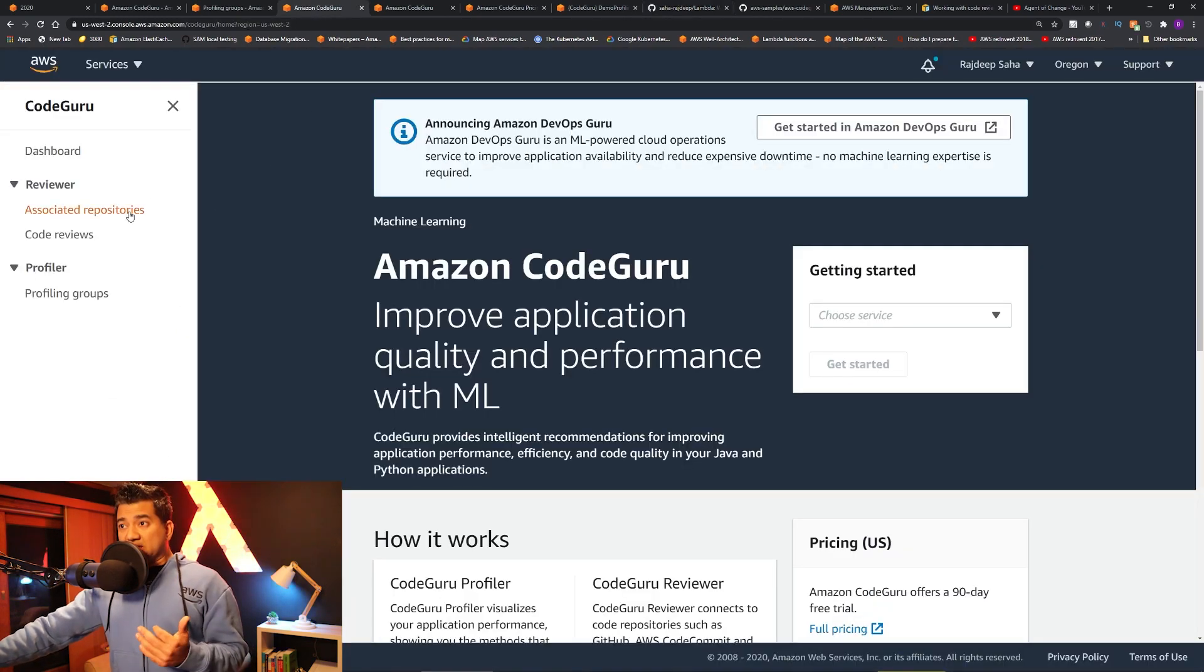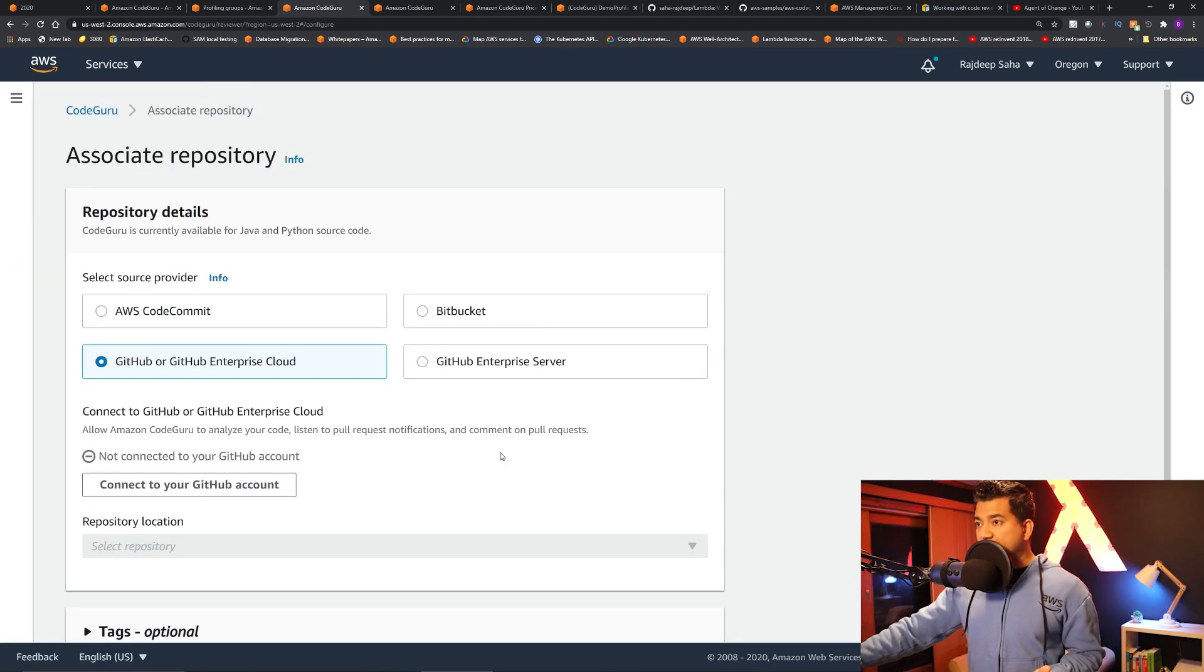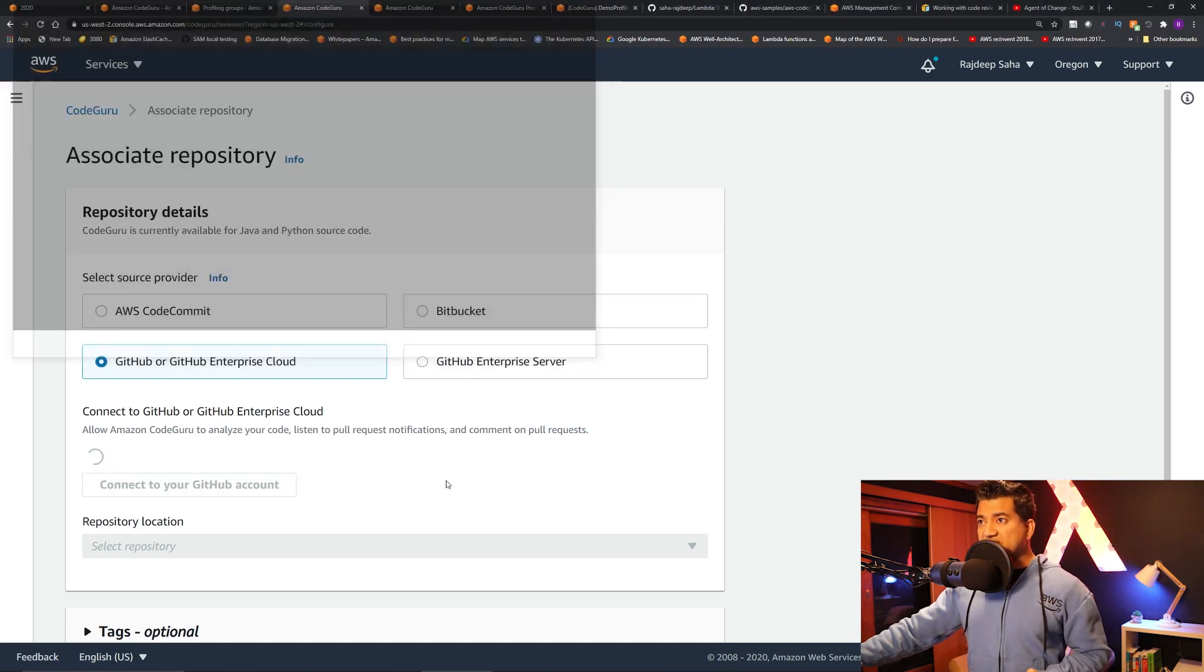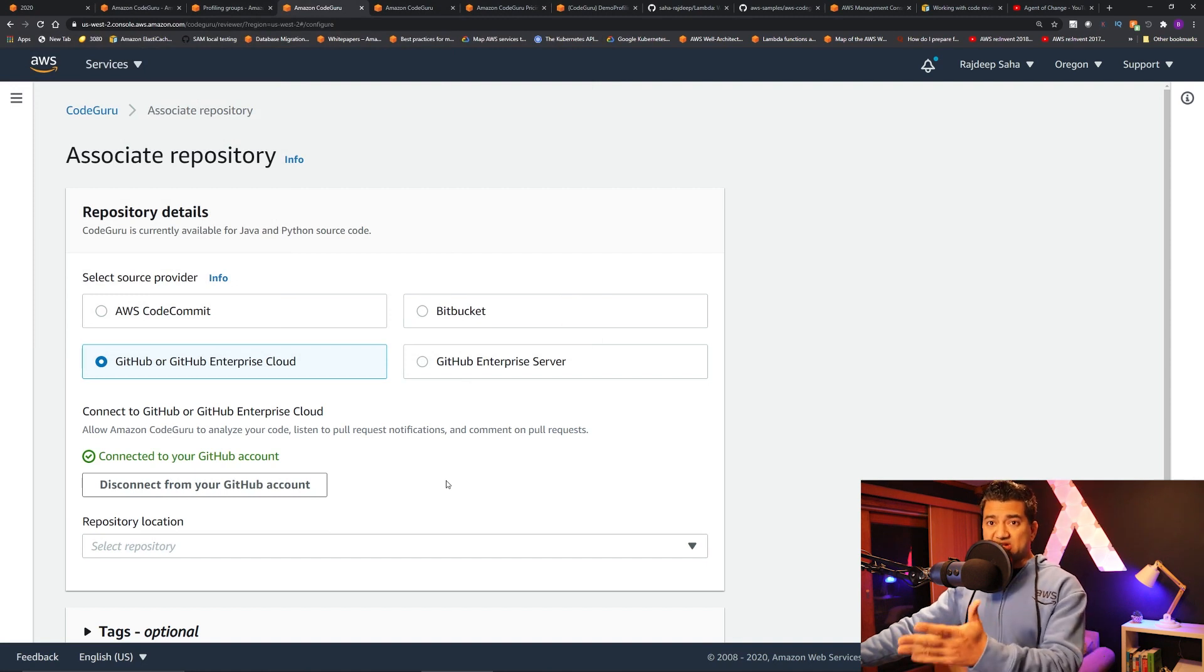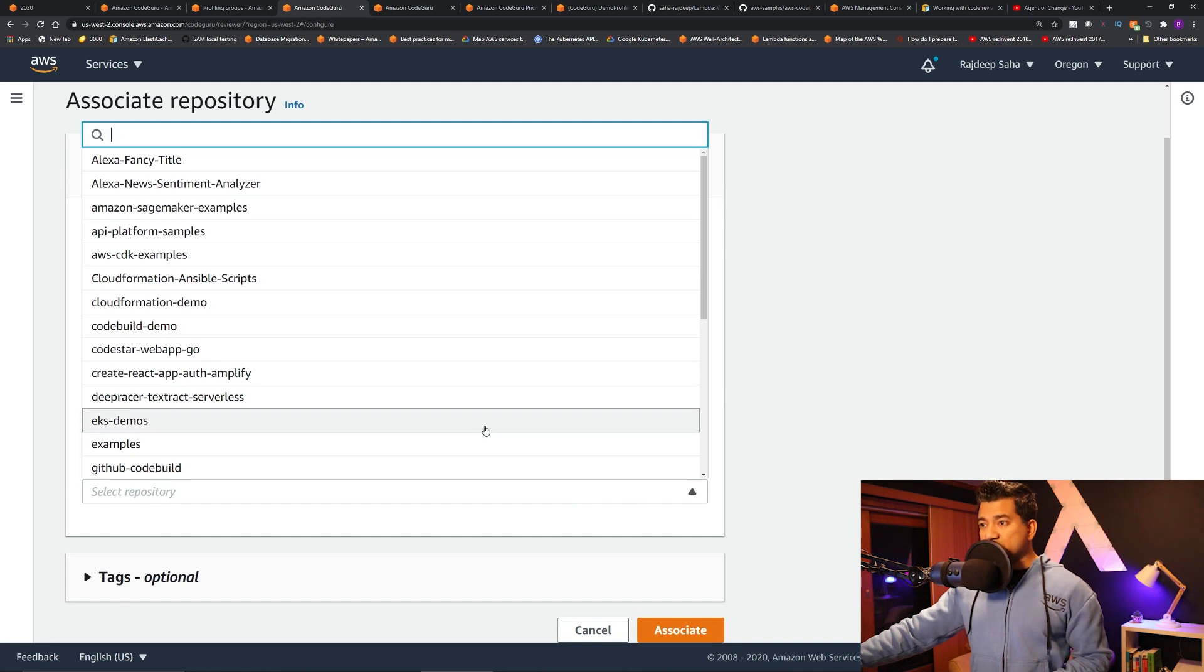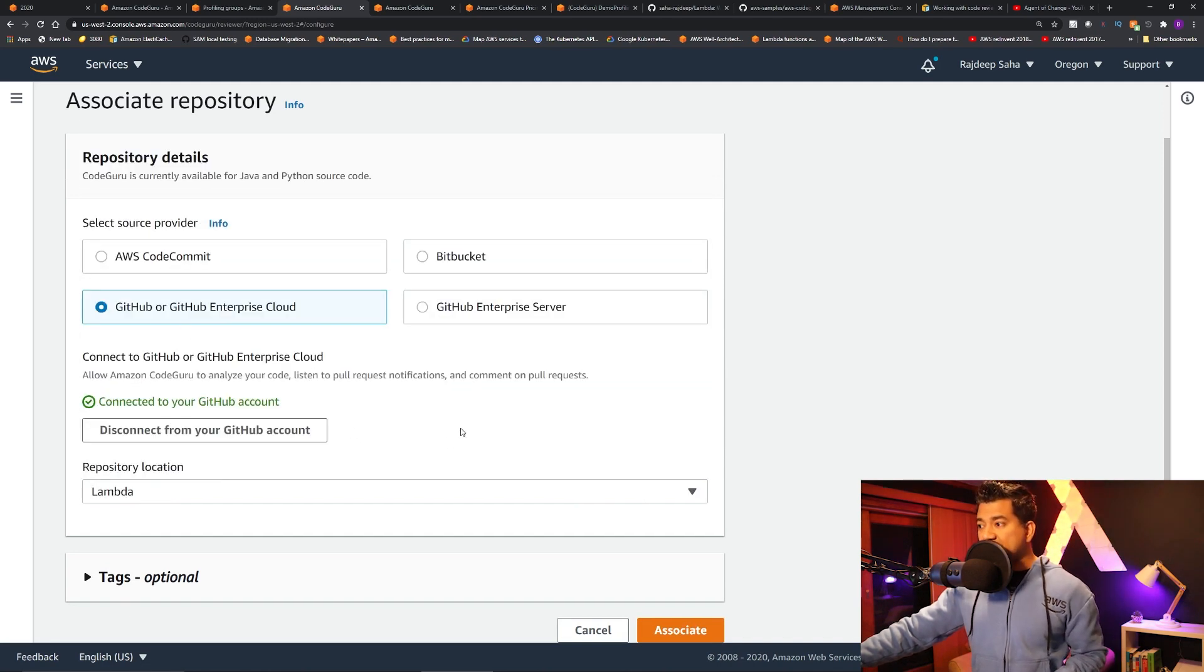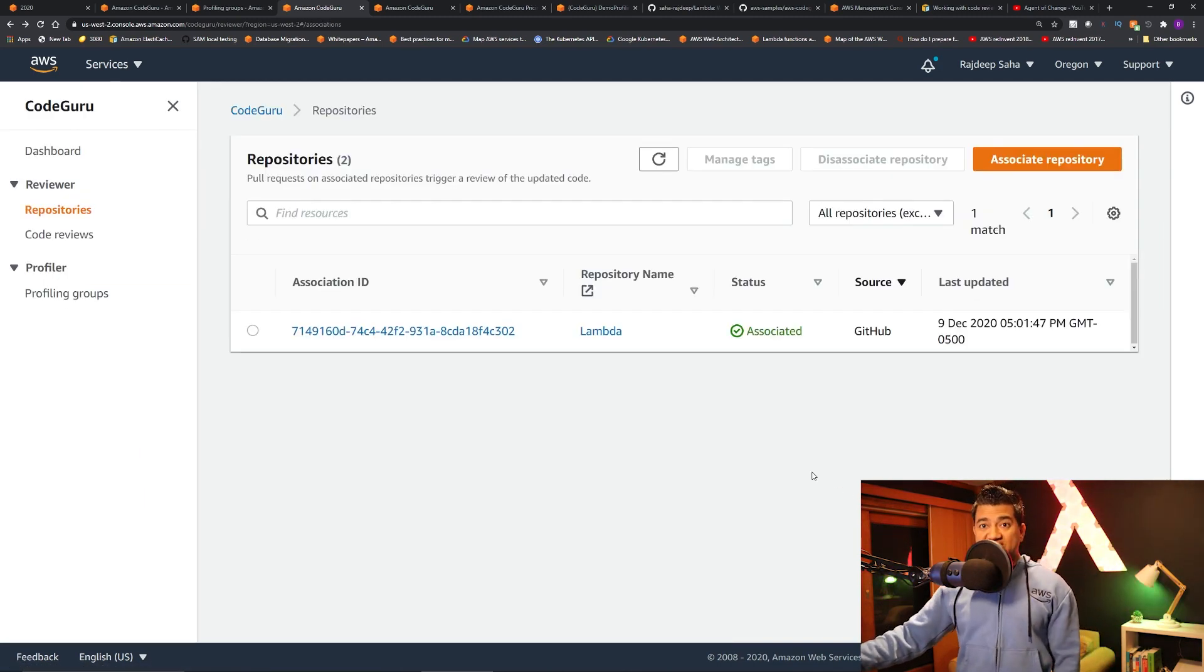Going back to CodeGuru dashboard, click associated repositories and then click associate repository. I'm going to choose GitHub and it's going to ask you your GitHub user ID password. But for me, it's already saved so it's connected to my GitHub account. Then I'm going to select the Lambda repository from there. Click associate. Okay, so the repository is associated.